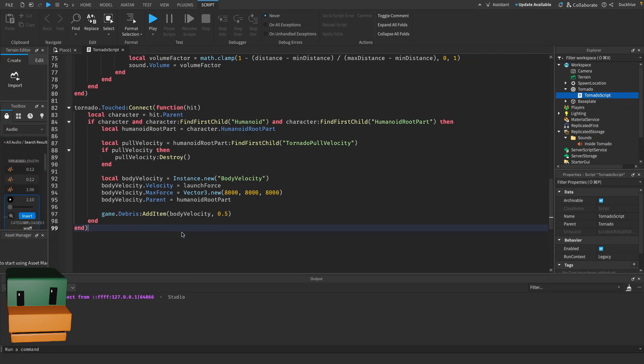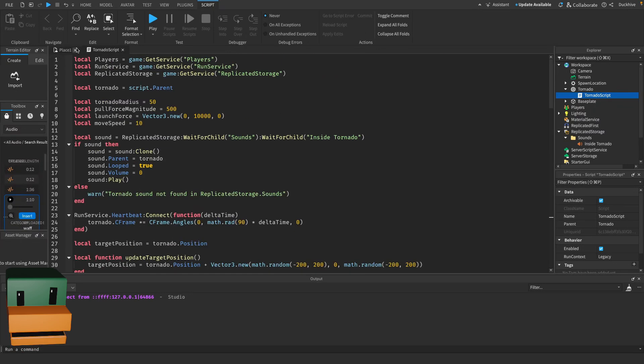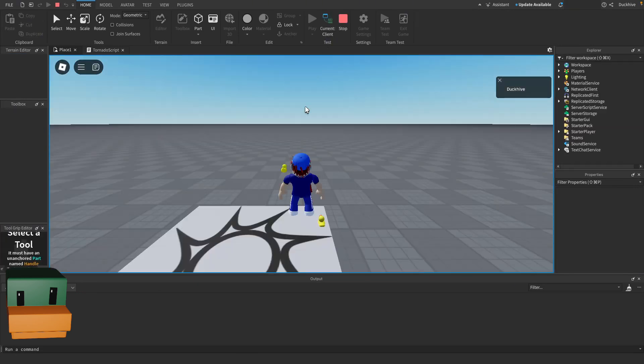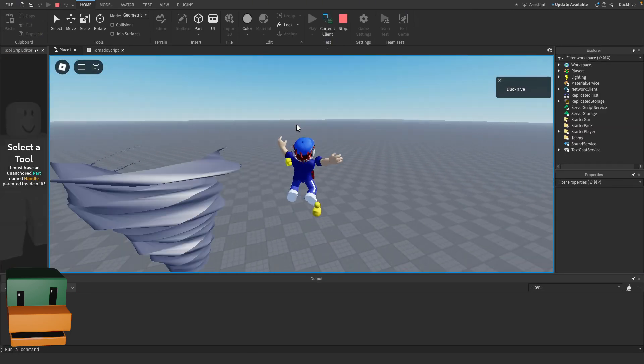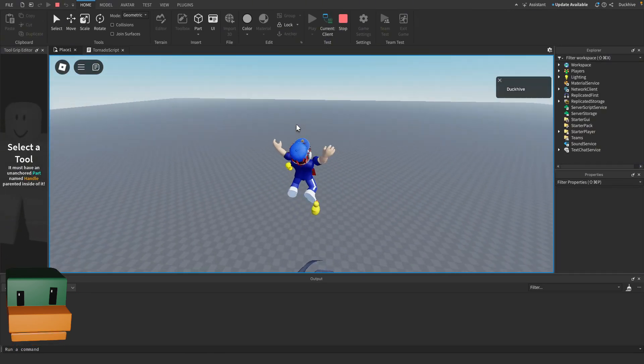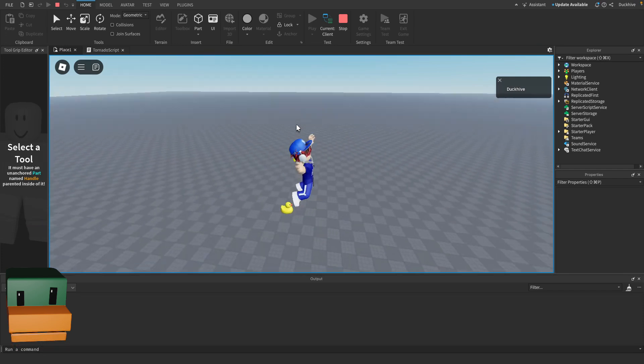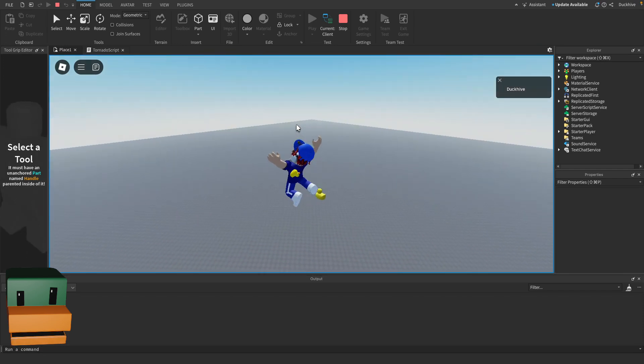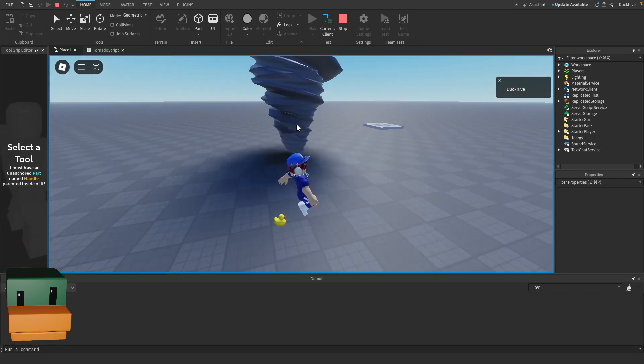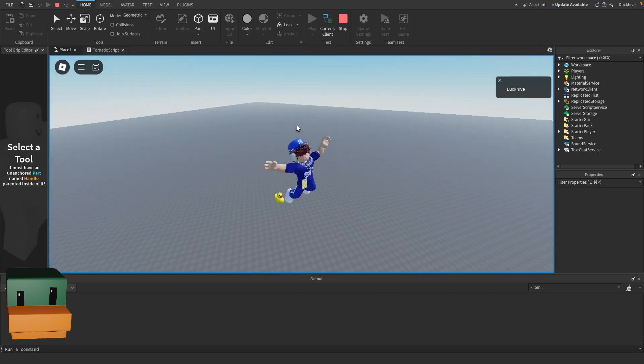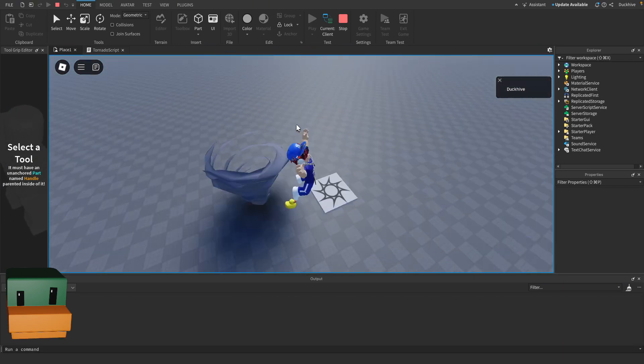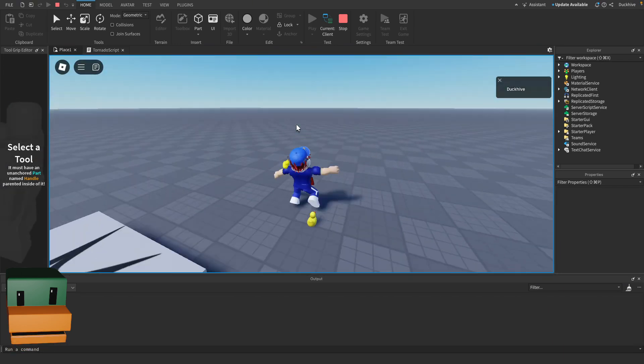And that should do it for our script. So now, let's test it out. If we hit play, we should: one, hear the tornado; two, get sucked into it if we get too close; and three, go flying into the air if we touch the tornado. And yeah, it appears to be working.